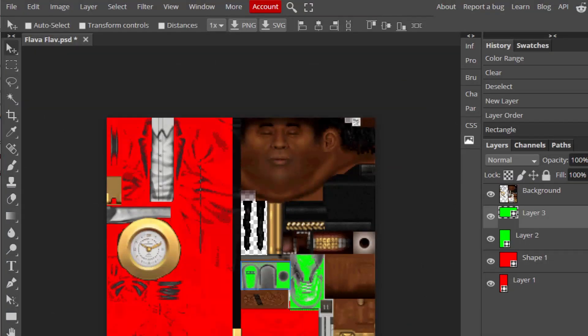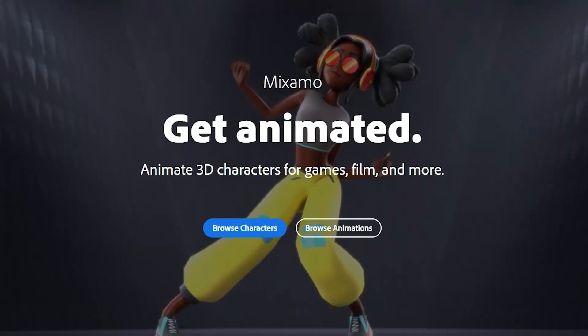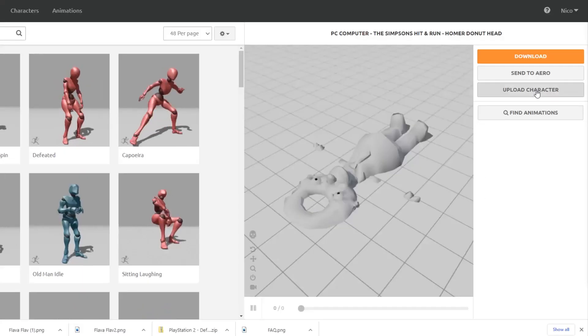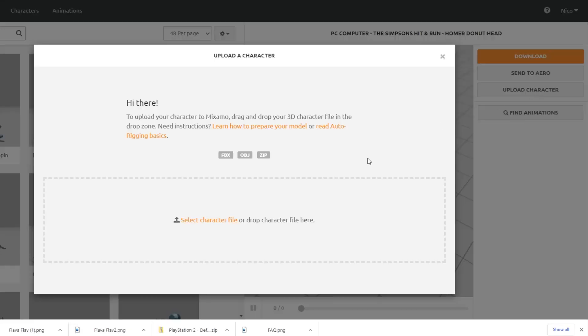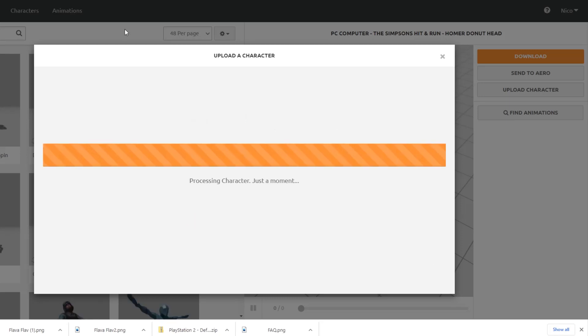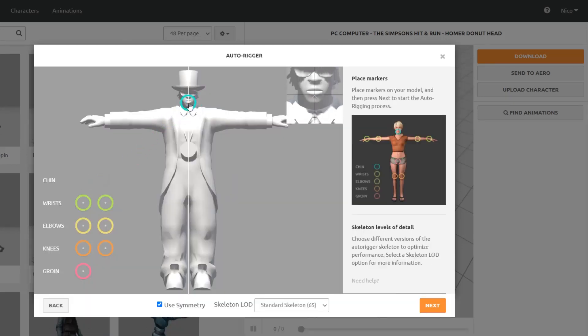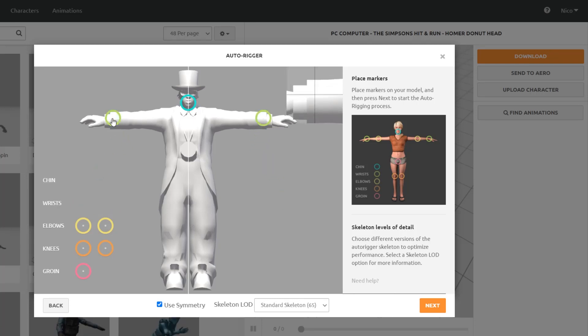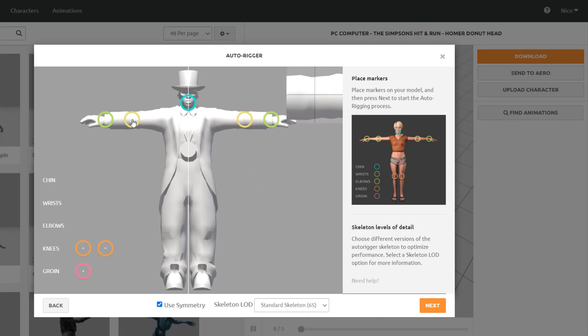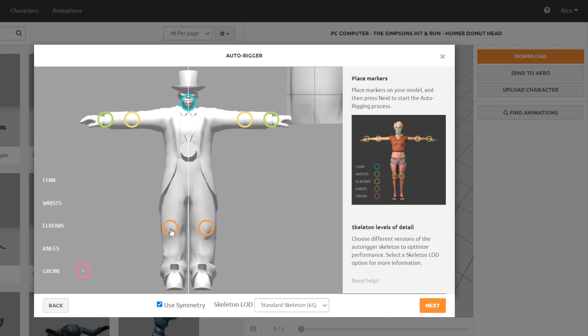Next, we'll go to Mixamo, which is an animation library where we can upload our model and bring it to life. You may need to make an Adobe account first, but don't worry, using Mixamo is entirely free. After making an account, we'll go to Upload Character and Import the OBJ of Flava Flav. From there, we'll set some armature points onto our uploaded model. Make sure that symmetry is turned on, and that all of the points are on the mesh, or your model may not auto-rig correctly.